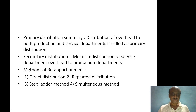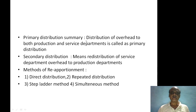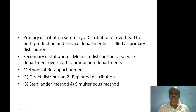Let us discuss primary distribution and secondary distribution and also methods of reapportionment. Primary distribution of overhead to both production and service departments is called as primary distribution. Secondary distribution refers to the reapportionment of service department costs to other departments.